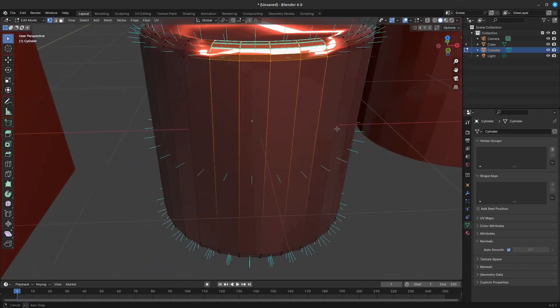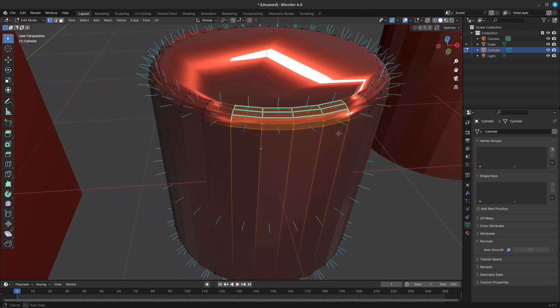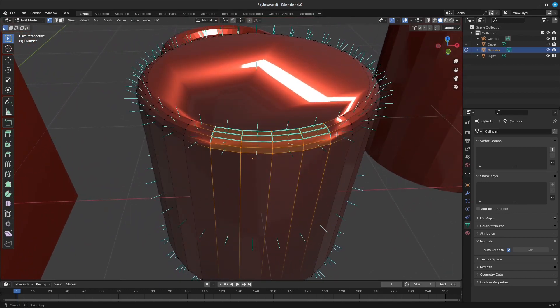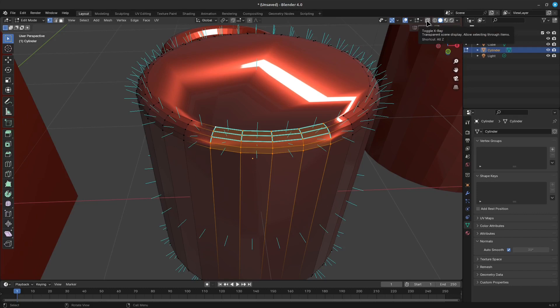It is easiest to see the effect of these tools if you turn on the Edit Mode Overlays option display vertex per face normals as lines.